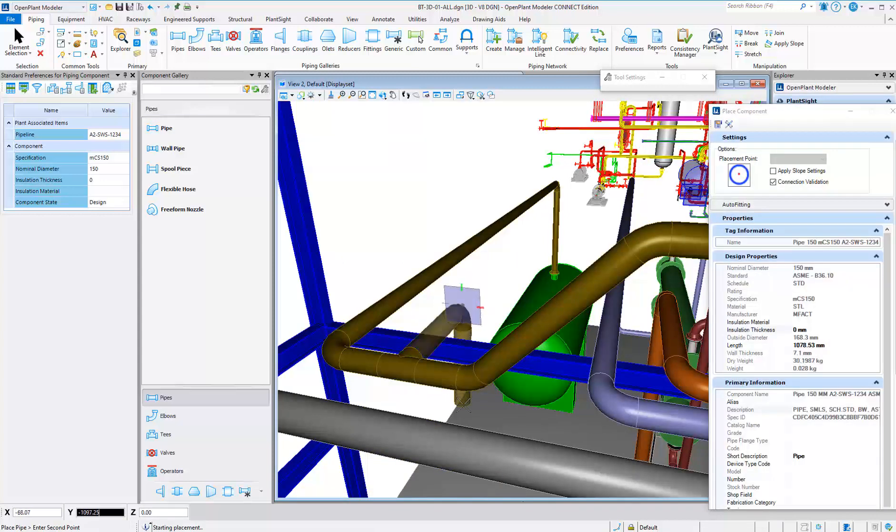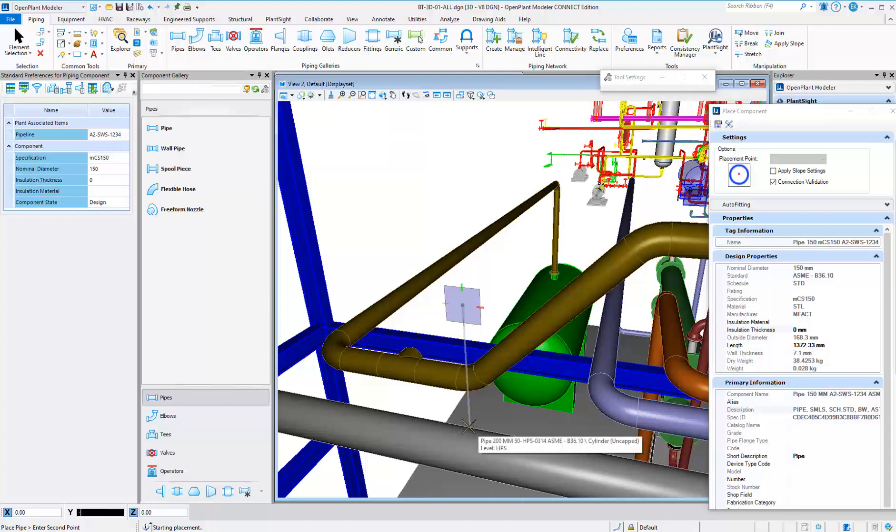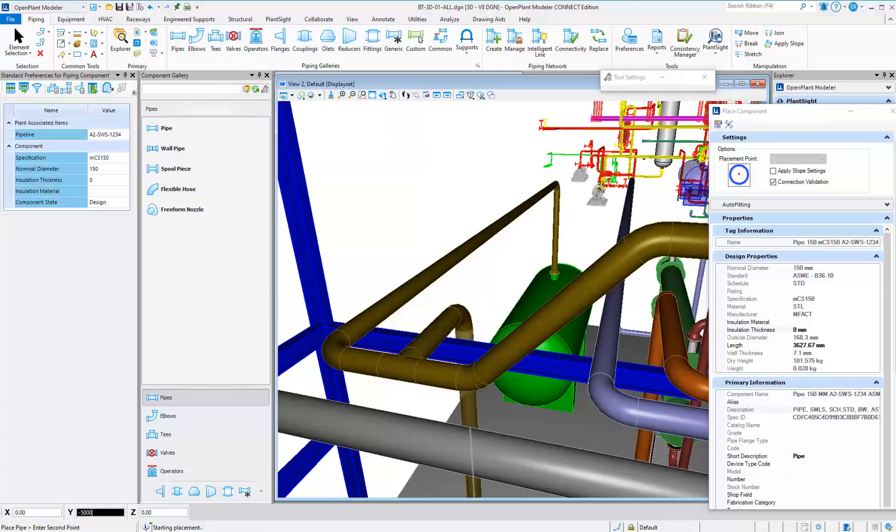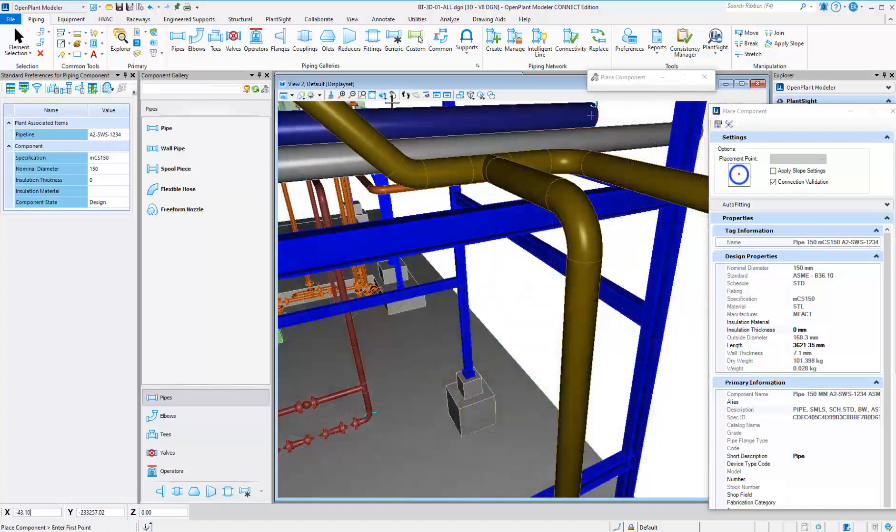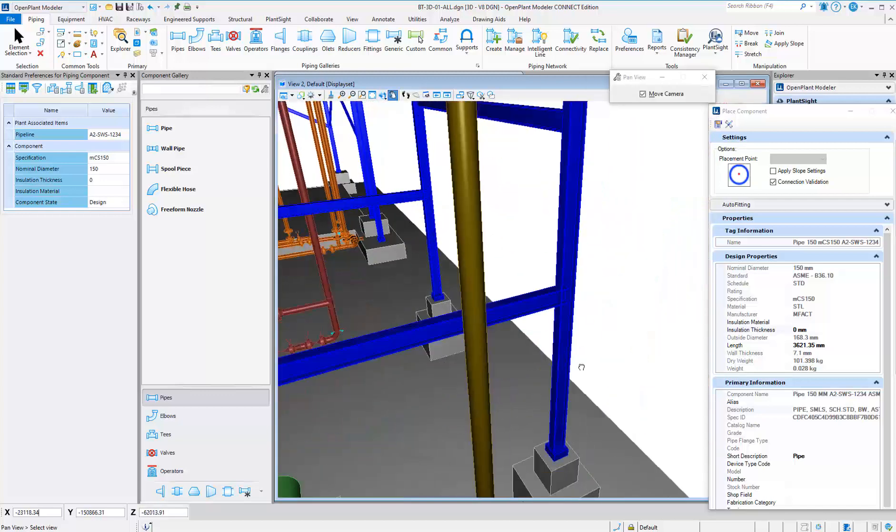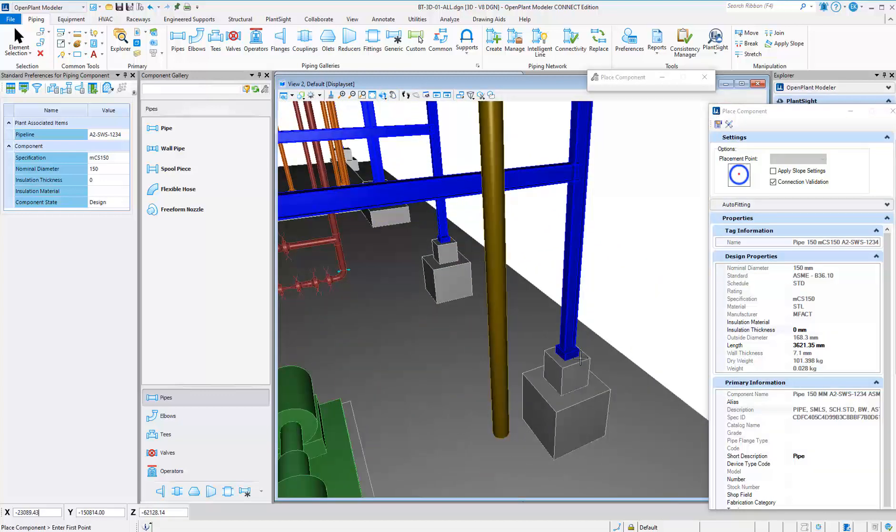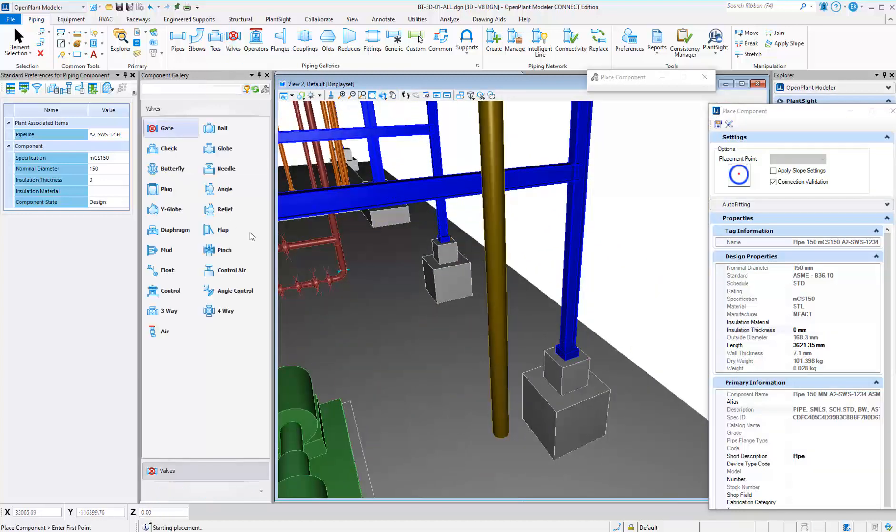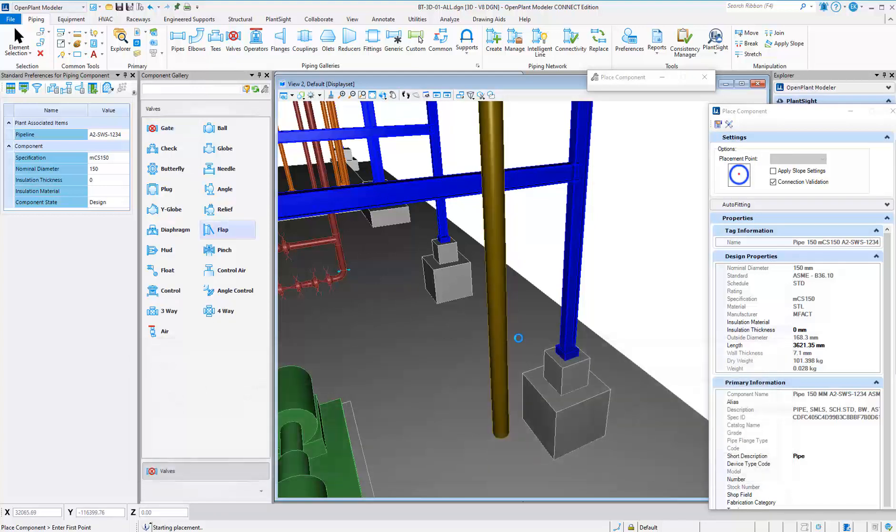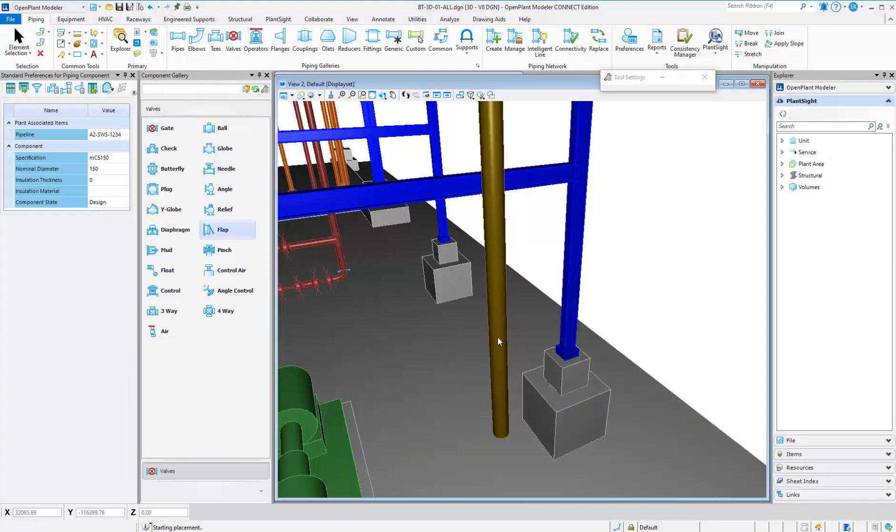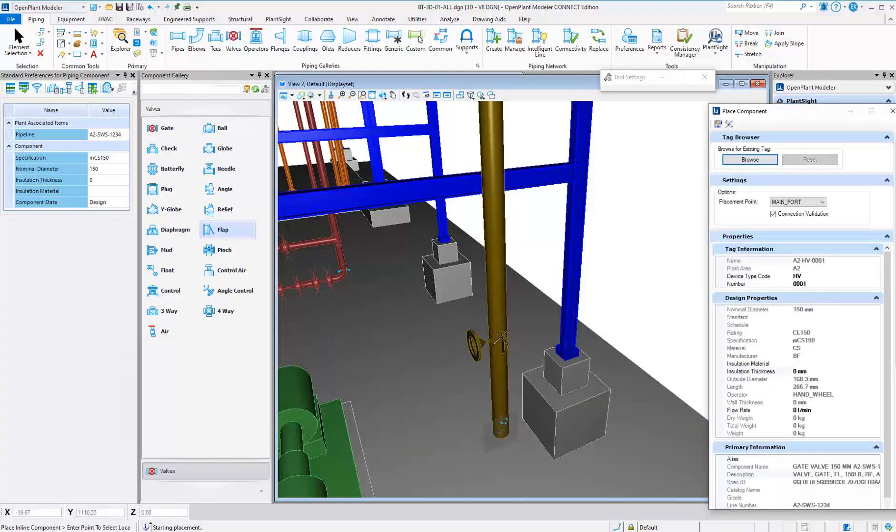Automatic fitting placement occurs to increase modeling efficiency. Since OpenPlant is spec-driven, it auto-places the specified bolts and gaskets from the pipe specification when it encounters certain end conditions.